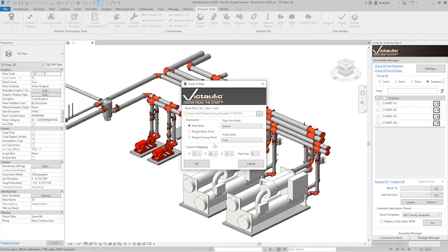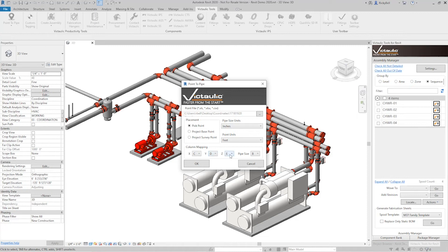So let's do some column mapping. So if you remember back to the Excel spreadsheet, the x-axis was on the C column, y was in the D column, z was in E, and our pipe size was designated in the B column.